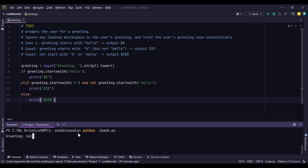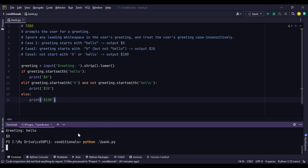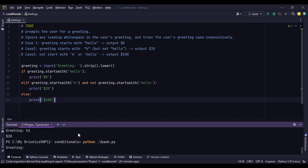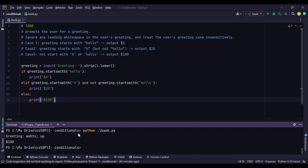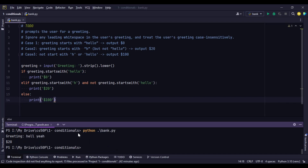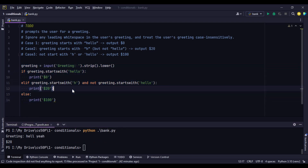Let's test: if the customer is greeted with 'hello' — zero dollars. Greeted with 'hi' — $20. Greeted with 'what's up' — $100. Greeted with 'hell yeah' — the greeting starts with H so the customer gets $20. Our program is working fine.